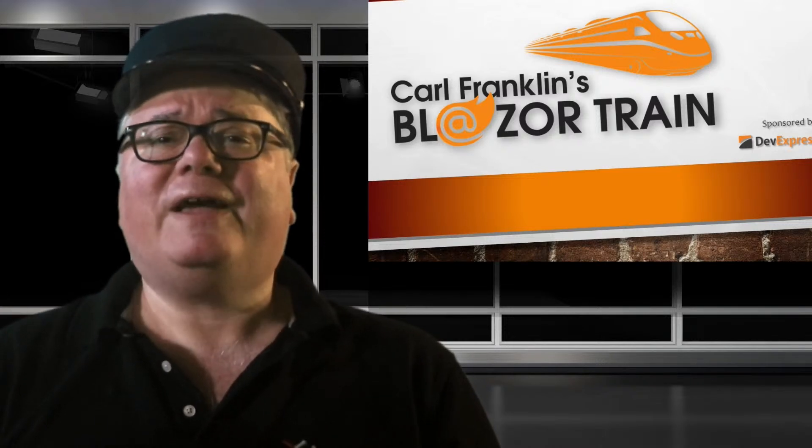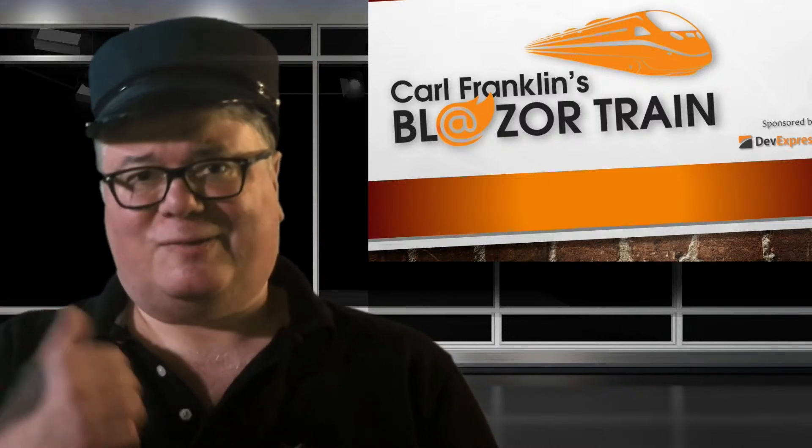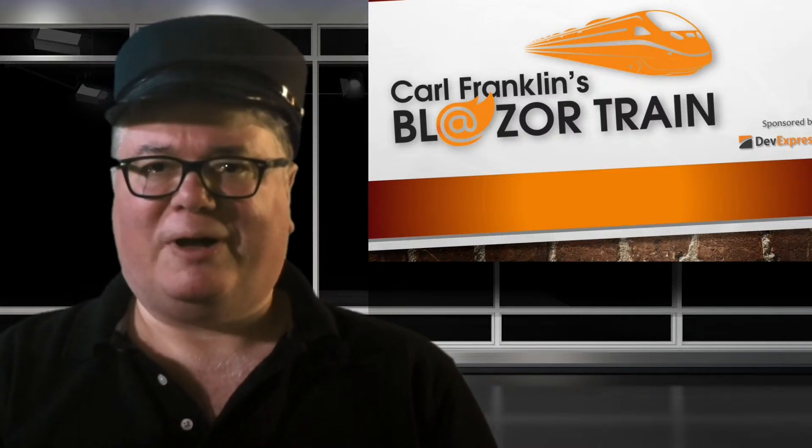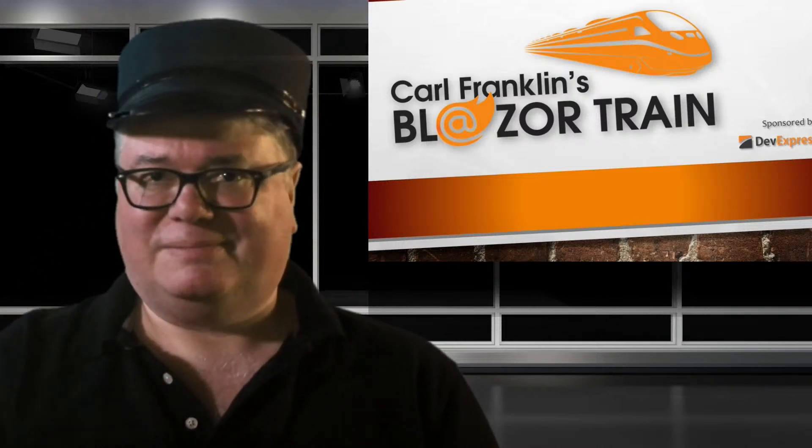Hey, thanks for riding the rails with me today. This is where I jump off. I'll see you next time. Blazor Train!